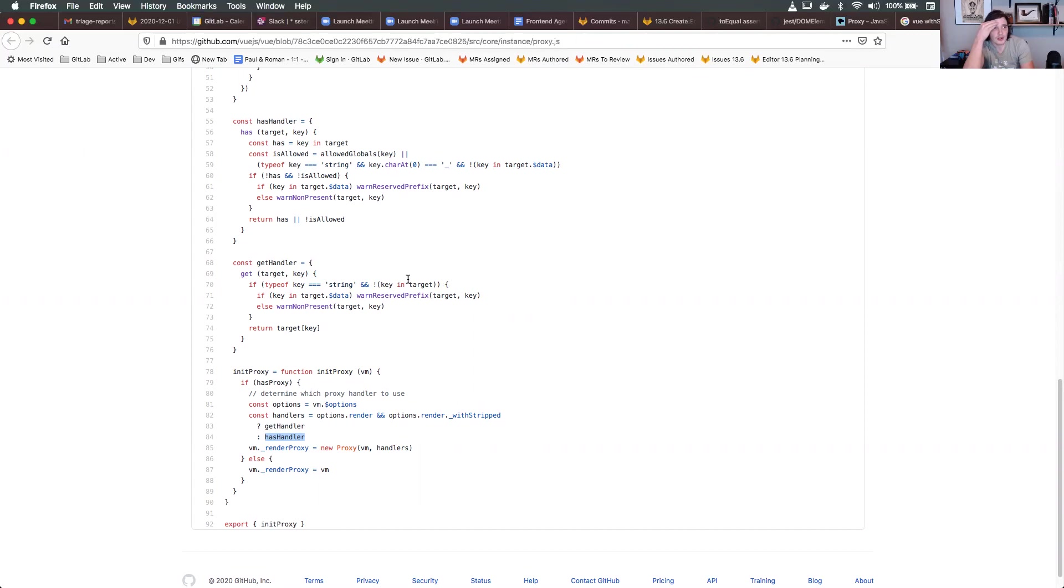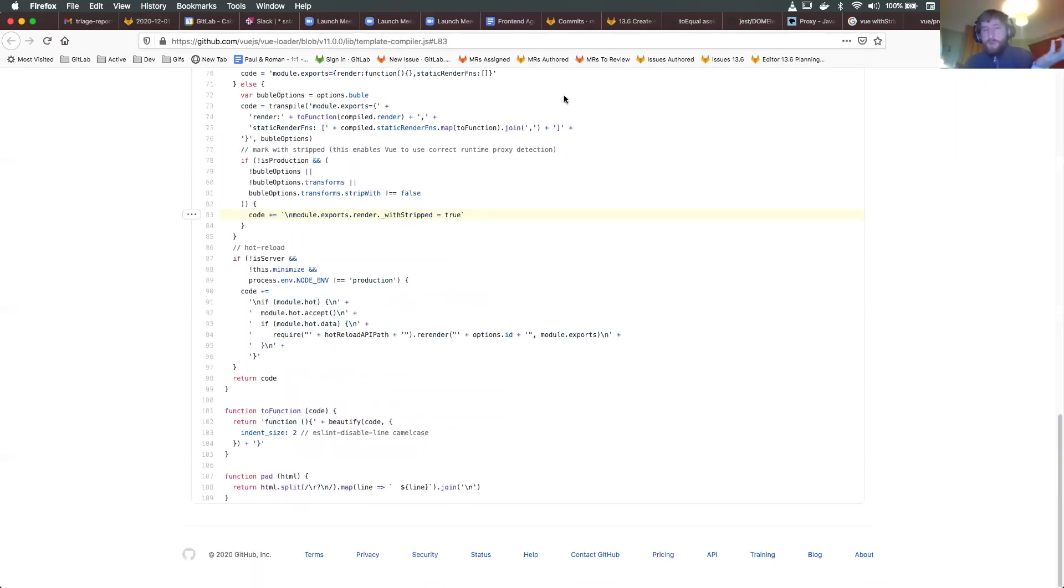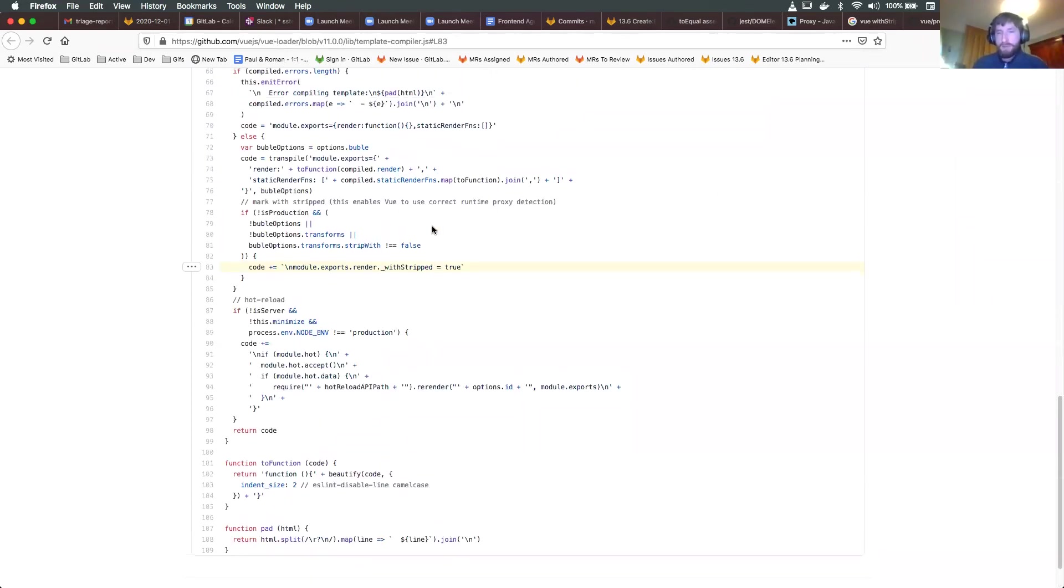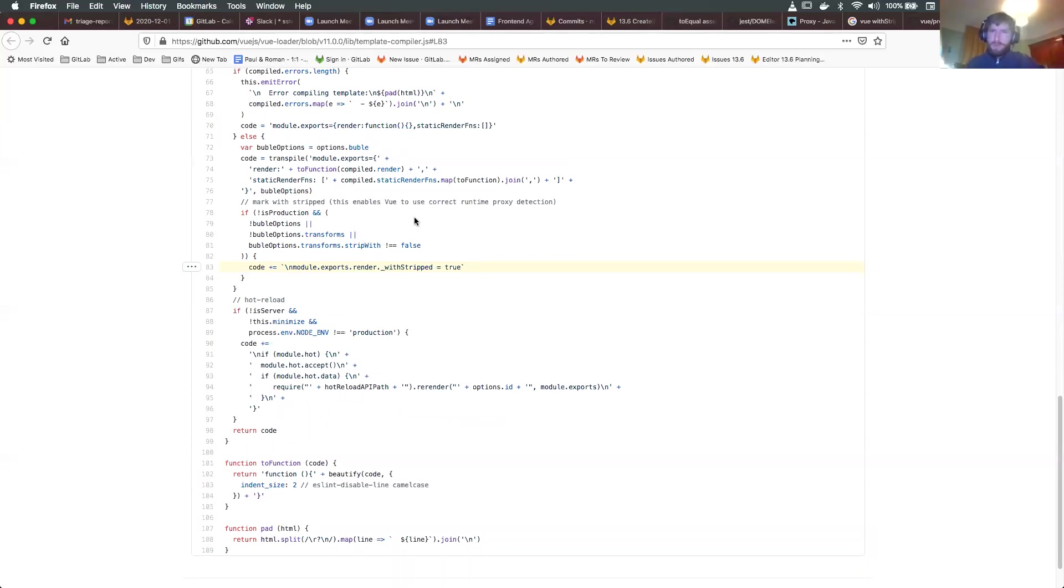I was just digging into the history of this. There's a link to an older version of viewloader. The latest version doesn't have this, it must be buried in some dependency somewhere. But this older version does write this out and this is where it's coming from. There's not much detail about it - just says mark with stripped, this enables you to use the correct runtime proxy detection.